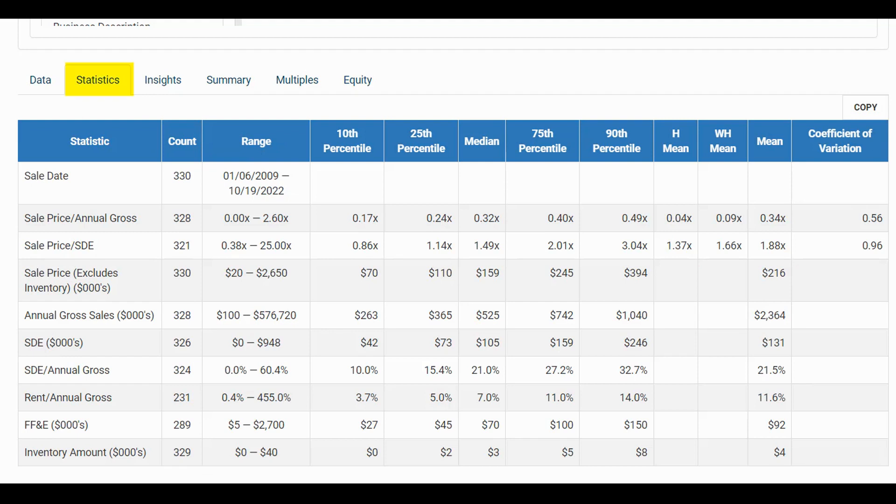The Statistics tab includes key statistics for your selected comparable companies that can easily be copied and pasted into Excel using the Copy option.